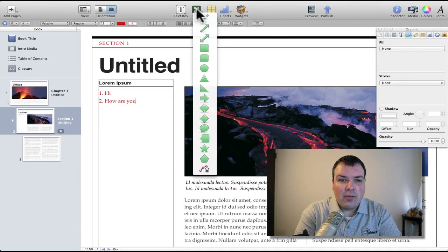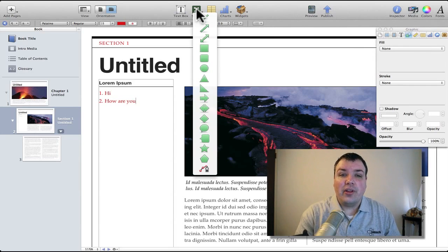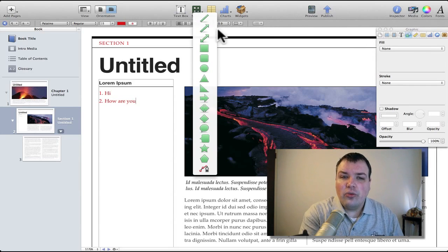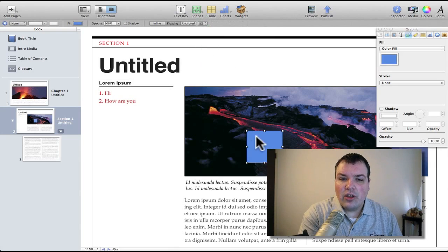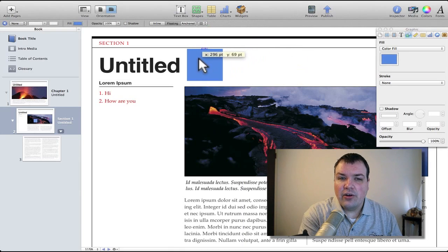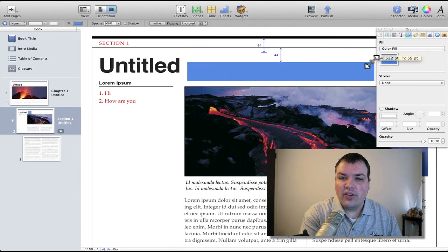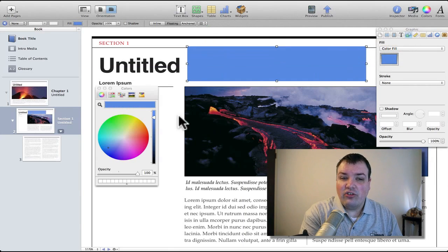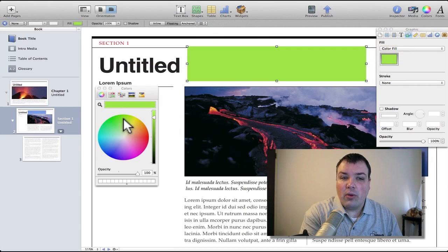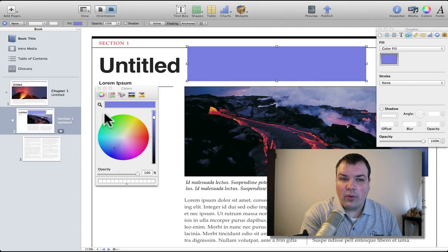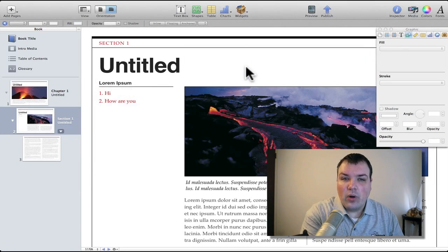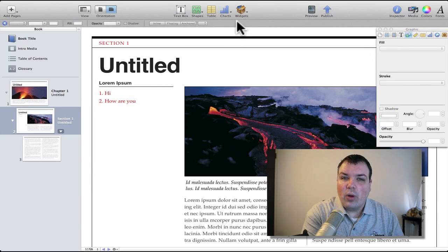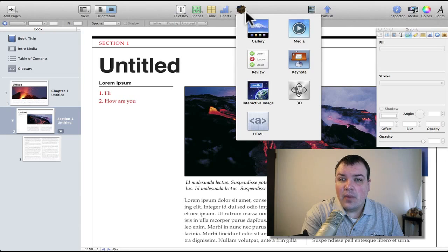We can put different shapes. If anyone's used Keynote this is going to look really familiar. We can drop a shape in here, we want to use a box, we'll put it here, we can resize it and we can change the color. Maybe we want it whatever color, we can change it to whatever we want and then put text in it, drop in whatever images we want.